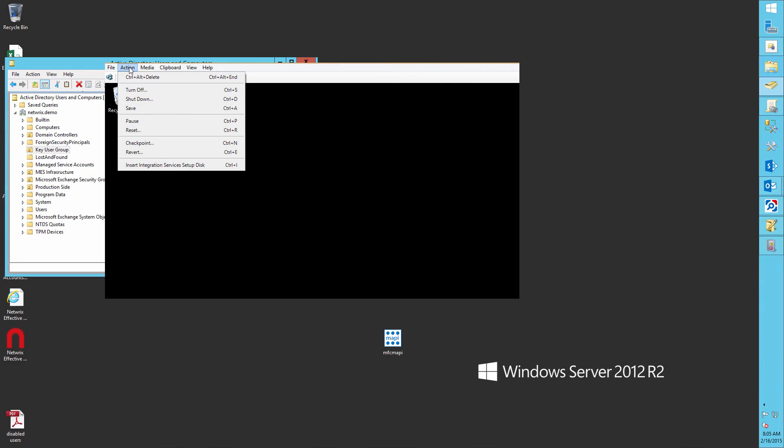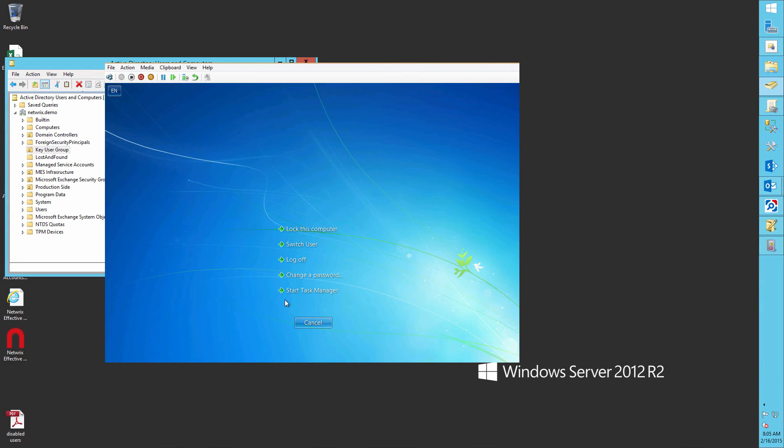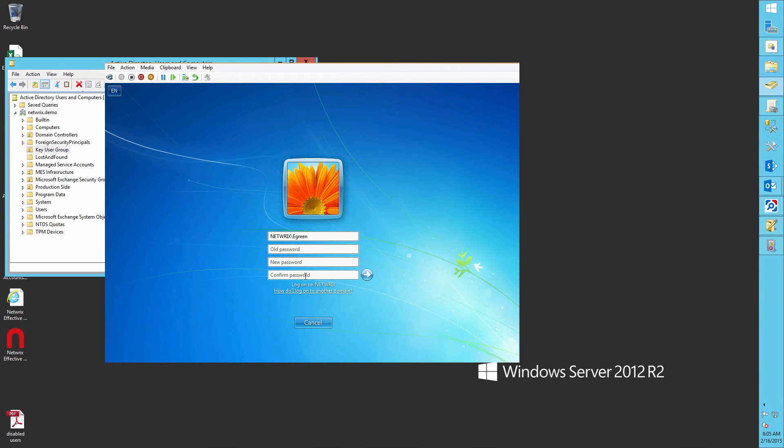Now let's change a password from a different workstation and let it be Edward Green's account.